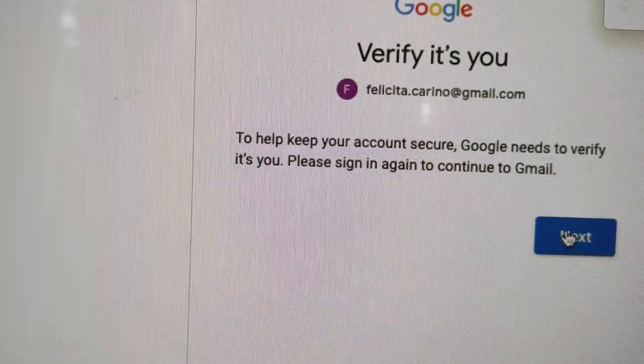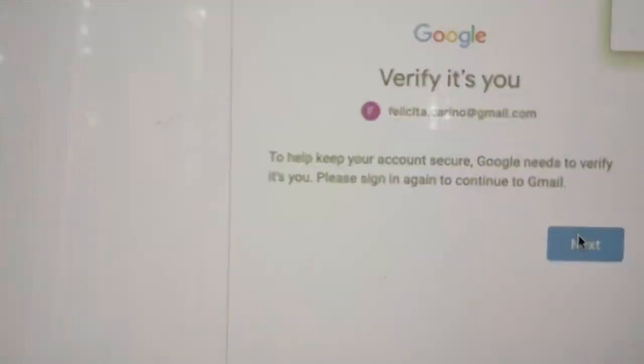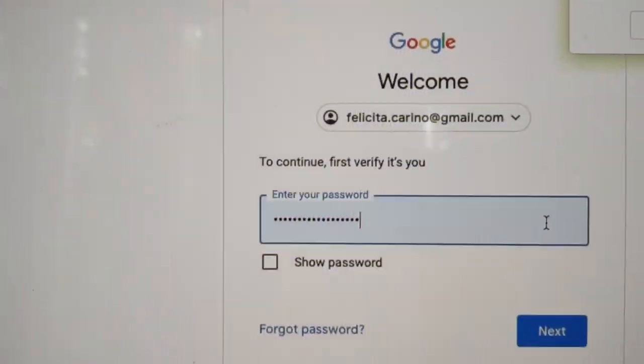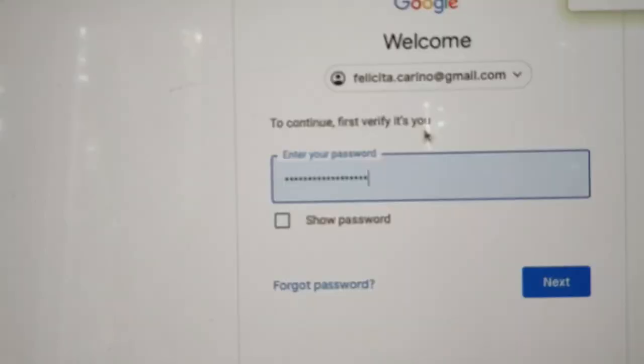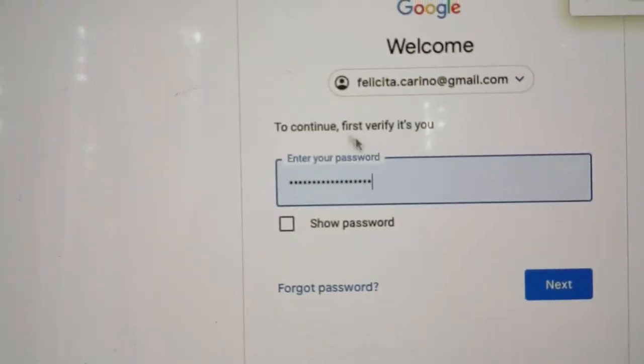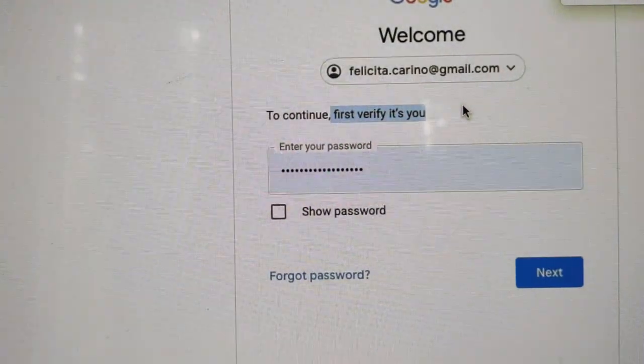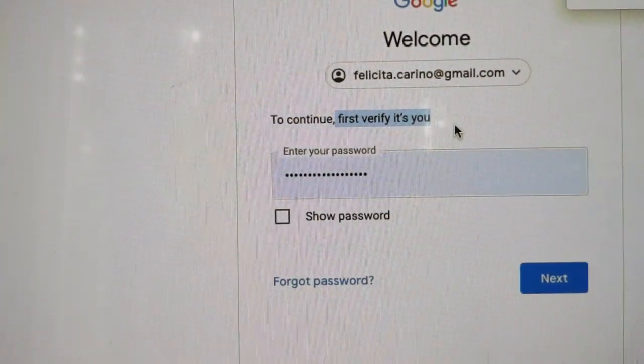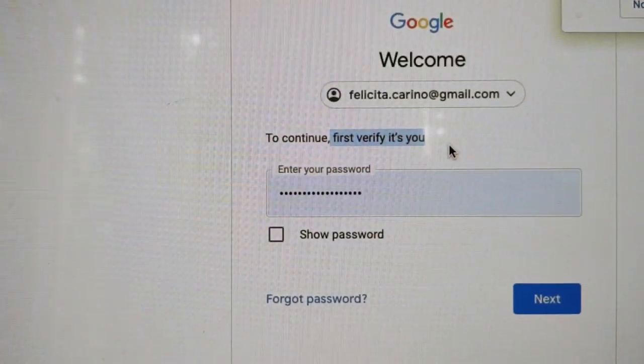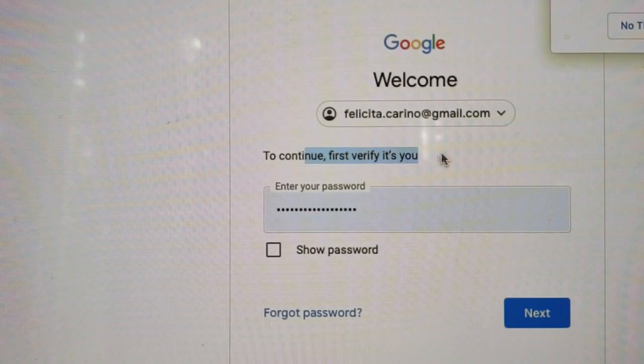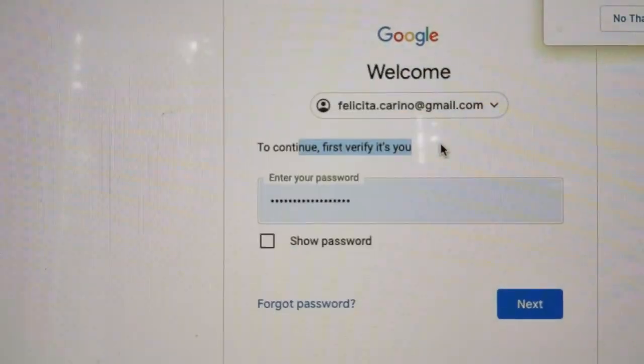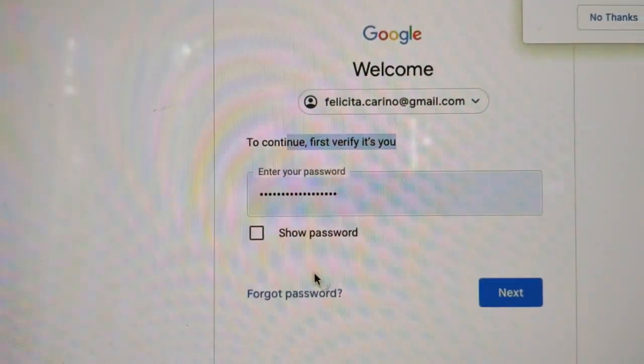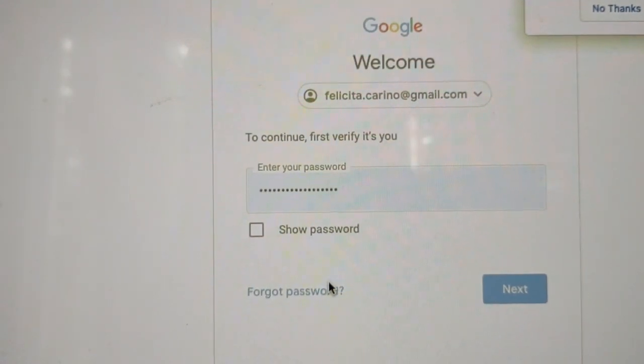'Verify it's you.' Here we go again. So to continue, first verify it's you. So I need the password to verify it's me? How can I need the password to verify it's me? That doesn't make sense. I don't recall seeing this here, but maybe it was always there. So the password's not working, so I'm gonna hit Forgot Password.